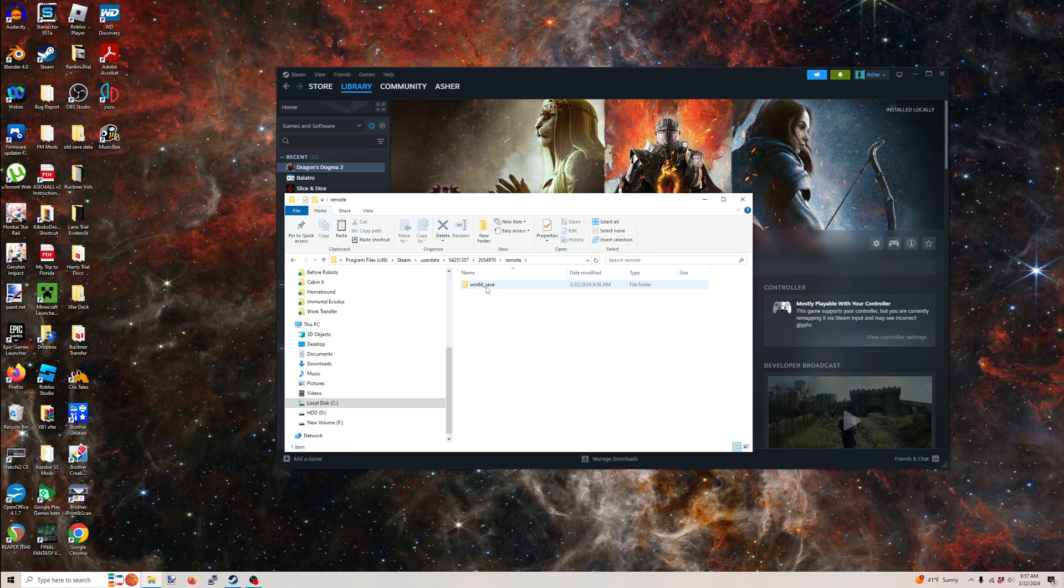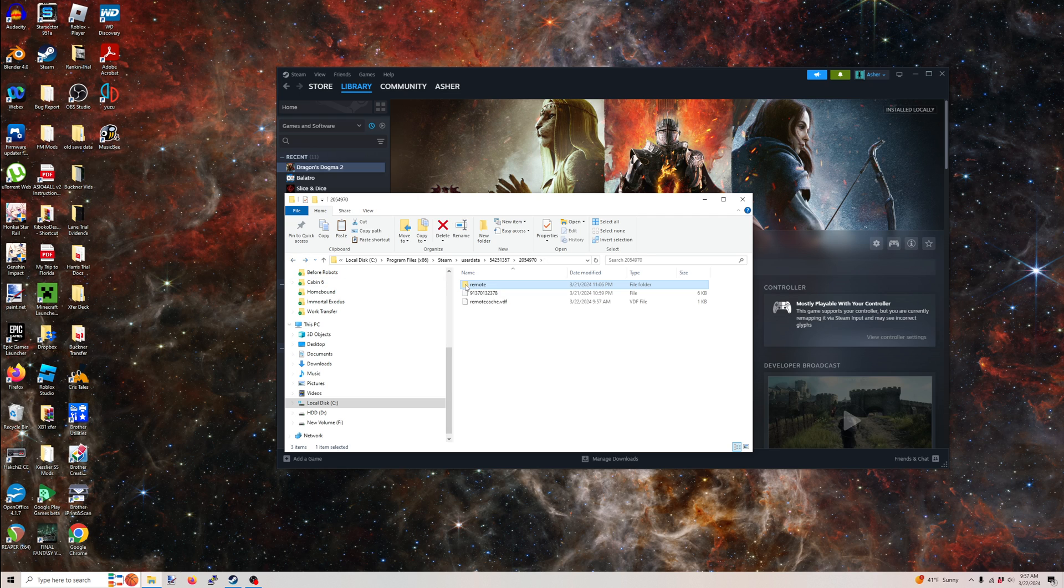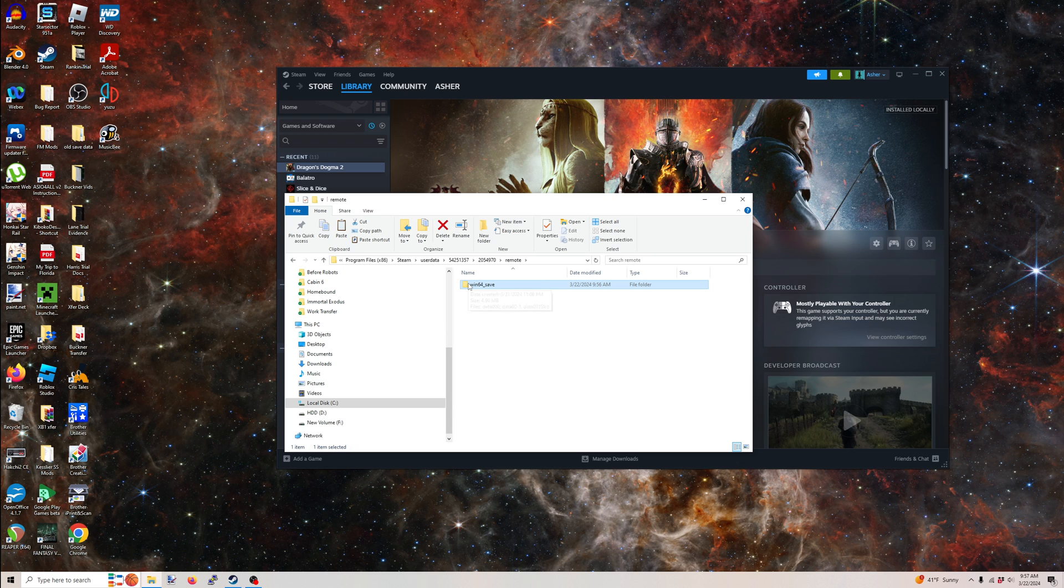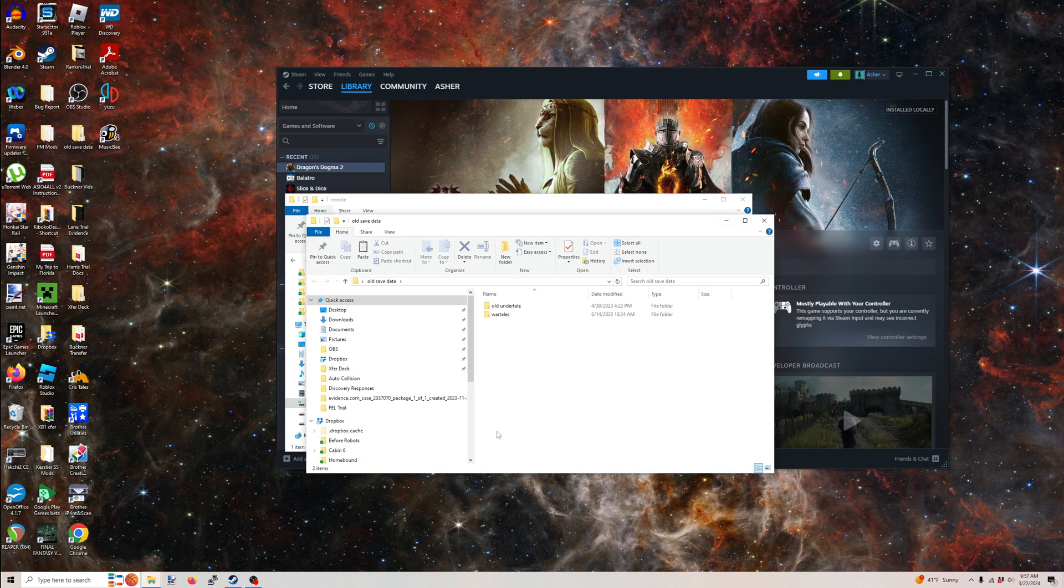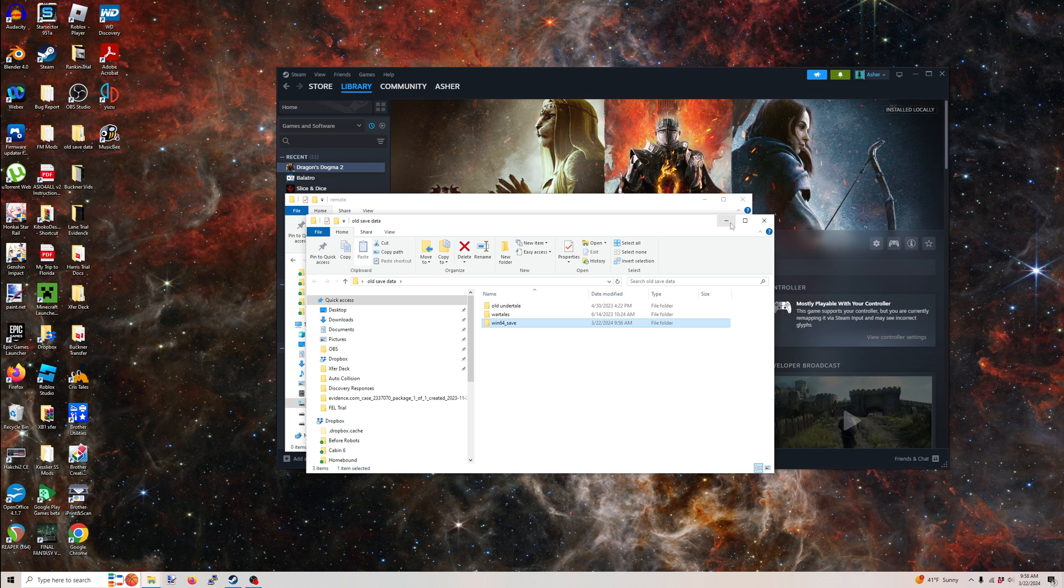So if you go to this folder, you'll see some shit. Go to Remote. Go to Win64 Save. And if we axe this, we should be able to just get rid of everything. So what I'm going to do here is do what I normally do in this kind of situation. I'm going to cut. I'm going to go to my old save data. You can see some greatest hits there,